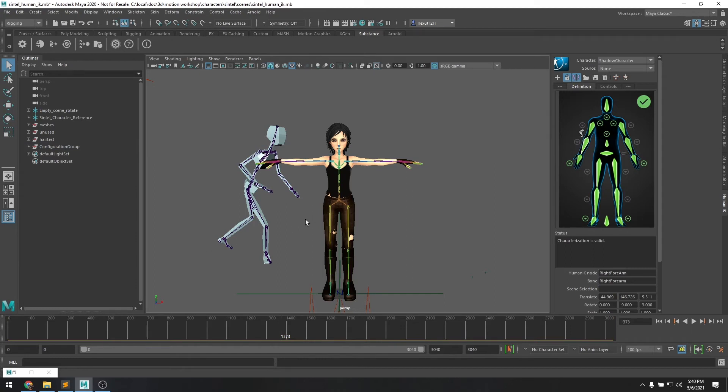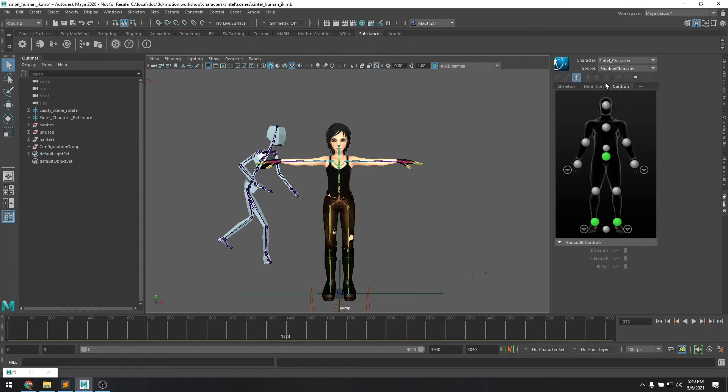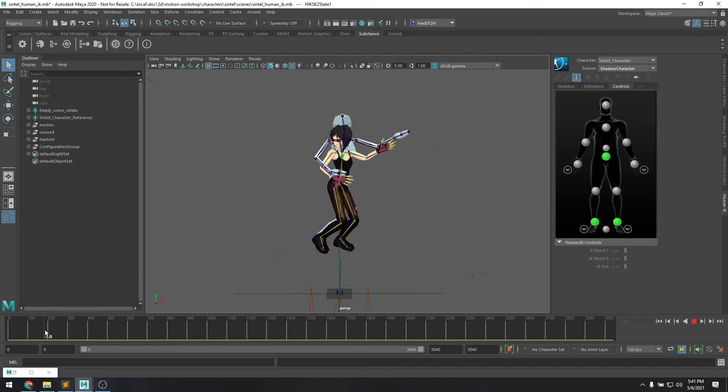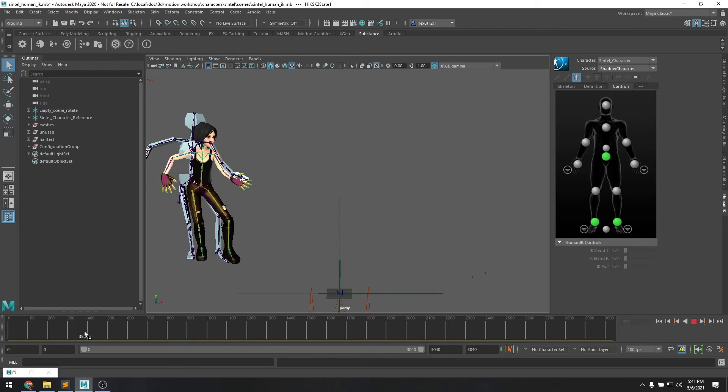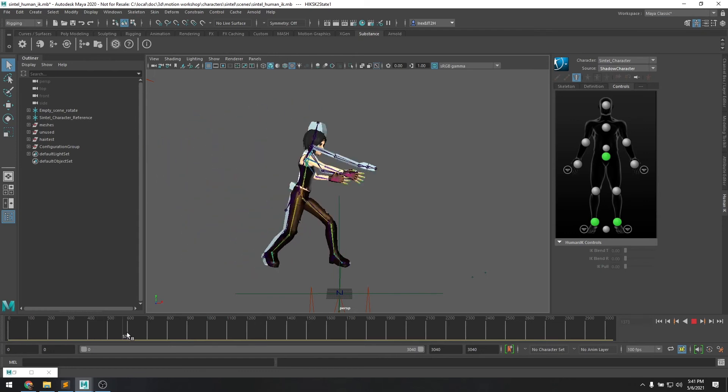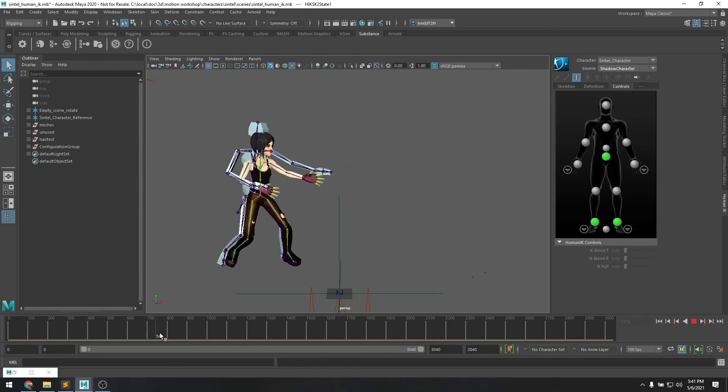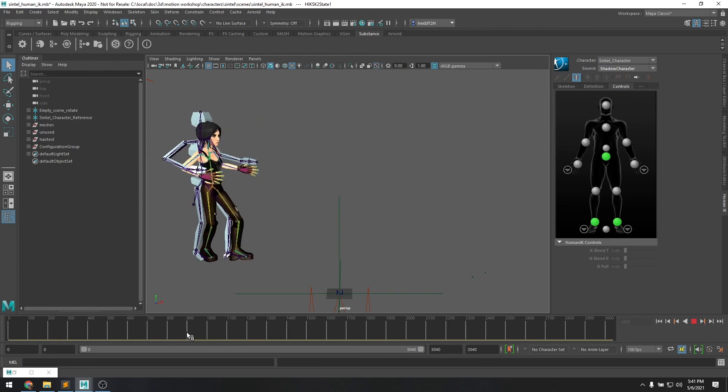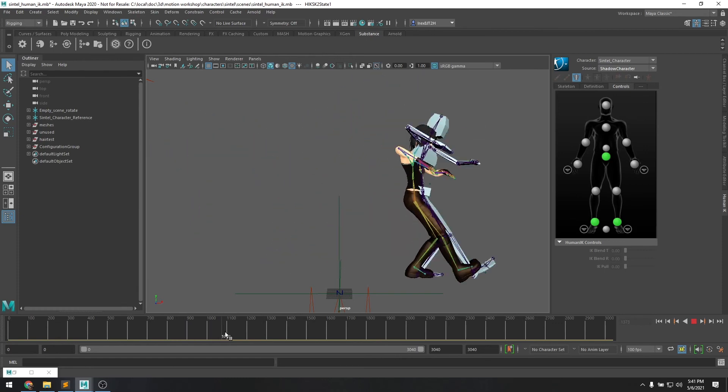So the process to retarget to the new character is very easy once you have the two definitions. So first we want to select the Sintel character as the target. And then from source we just drop down and select the Shadow character. Now you'll see that she's snapped over onto the Shadow character's animation and you can see that it is a pretty good retargeting, even though they're of two different sizes in terms of their skeleton height and stature.